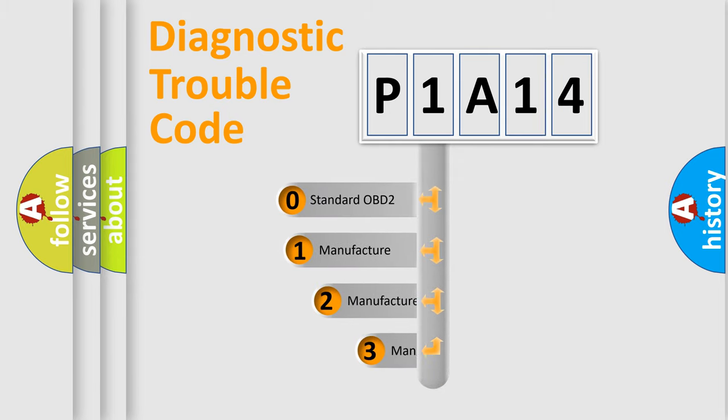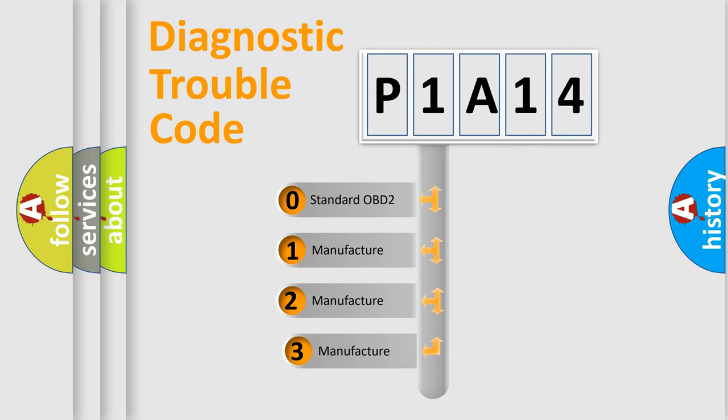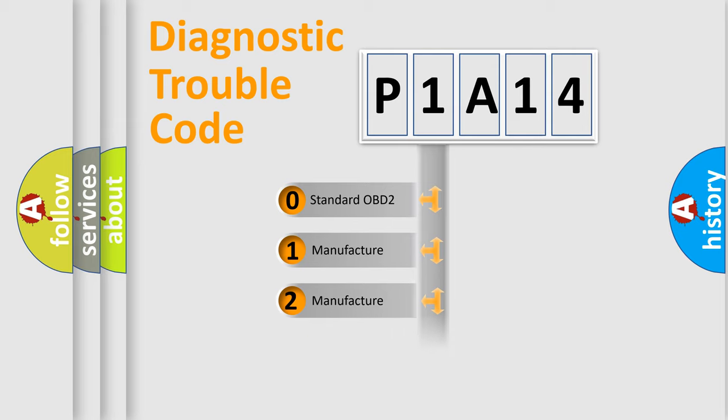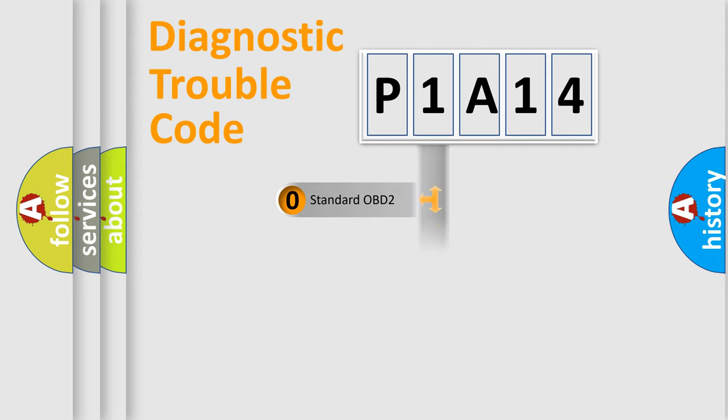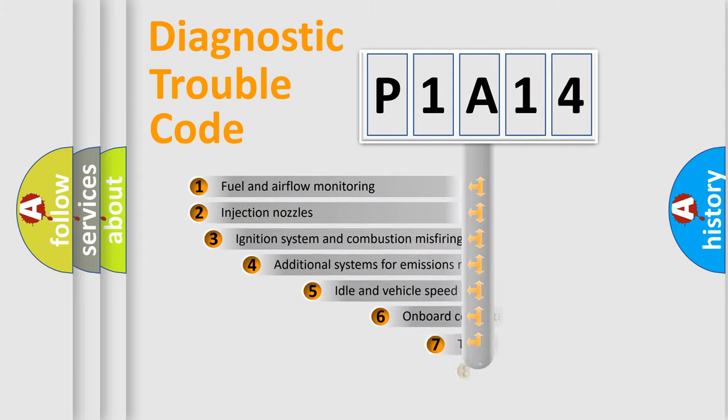If the second character is expressed as zero, it is a standardized error. In the case of numbers 1, 2, or 3, it is a manufacturer-specific expression of the car-specific error.